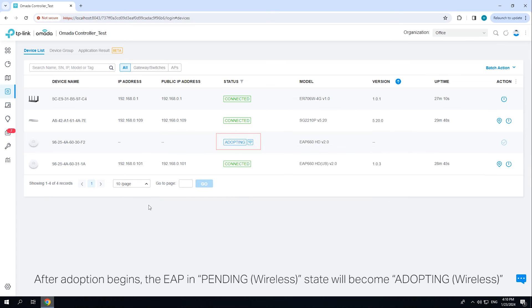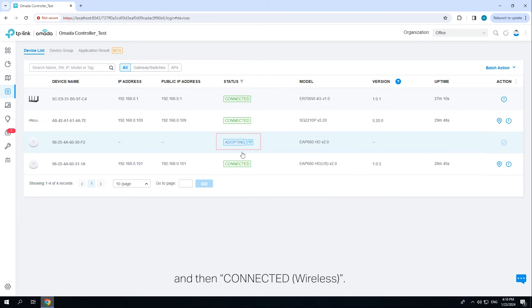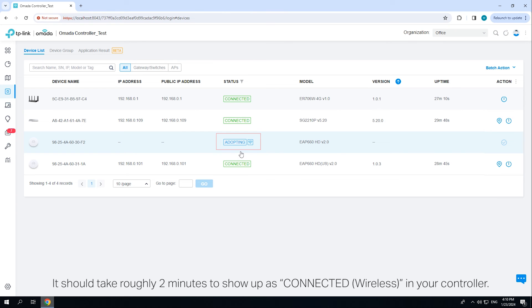After adoption begins, the EAP in the pending wireless state will become Adopting Wireless and then Connected Wireless. It should take roughly two minutes to show up as Connected Wireless in your controller.